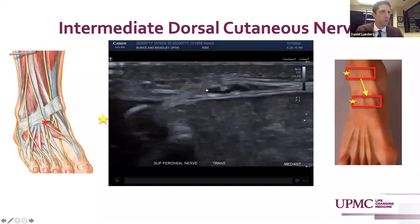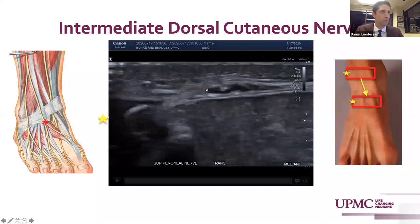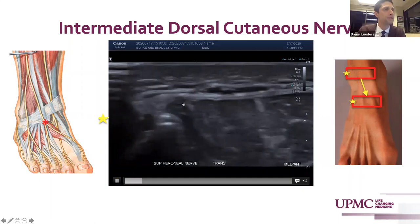Moving posteriorly from that, here we'll see the intermediate dorsal cutaneous nerve of the foot, coursing more laterally as it innervates the dorsal fourth and fifth rays of the foot.